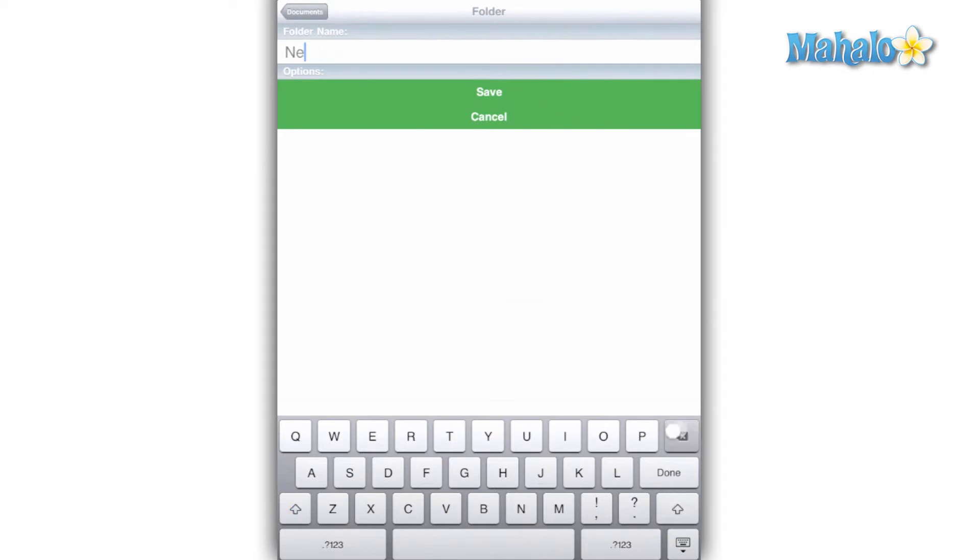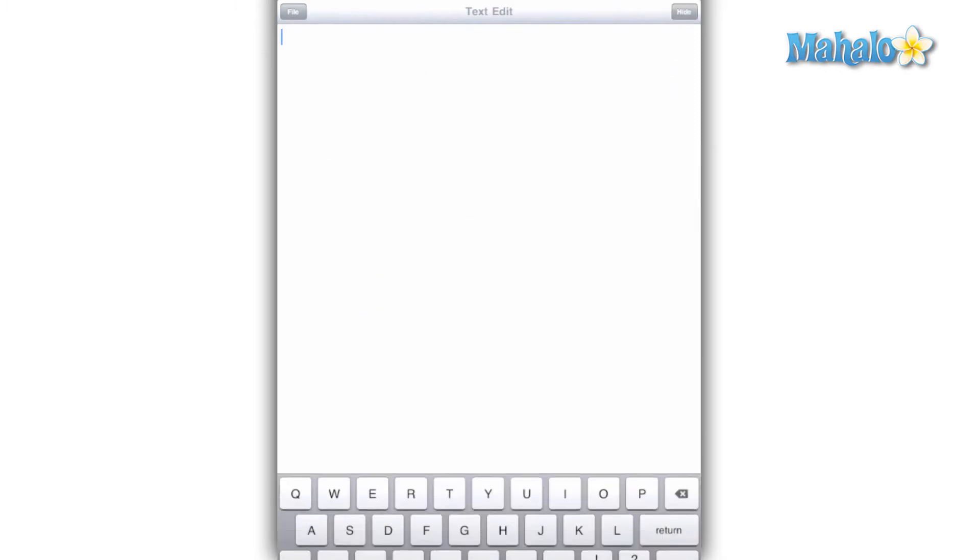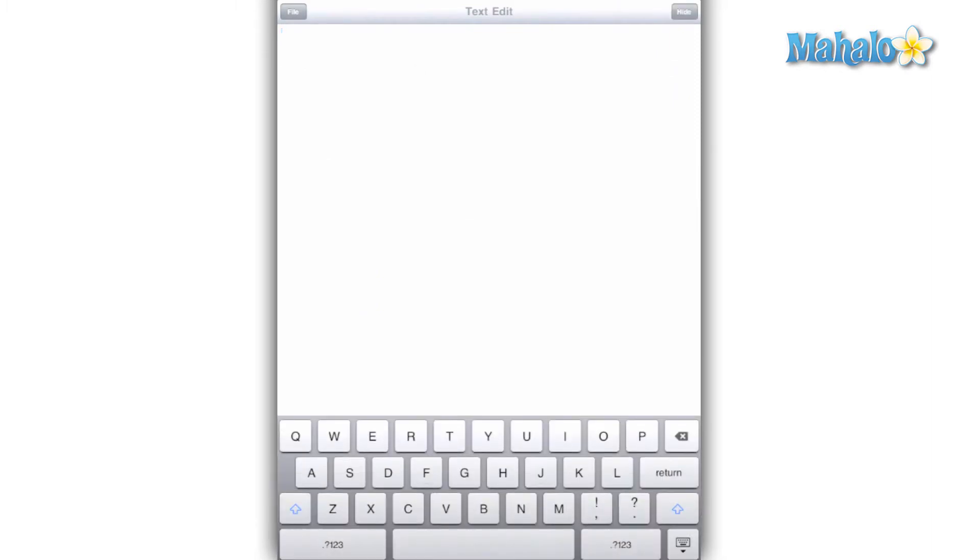The Word document has nothing more than the ability to type. You can't change the font, size, paragraph settings, or anything else. It can be used for little more than taking notes.